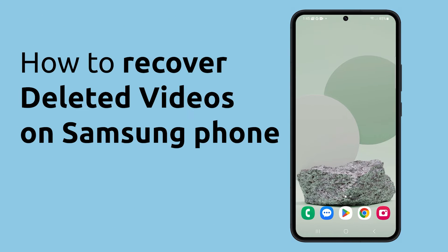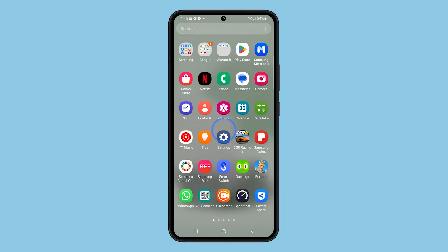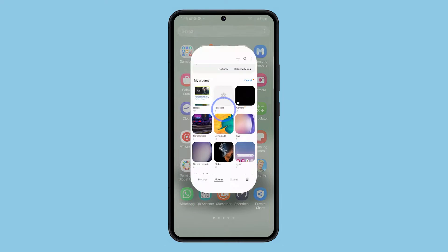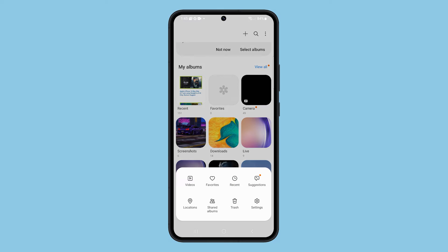Deleted videos on a Galaxy phone can still be recovered within 30 days. Here's how you do that. Open the gallery app, tap on the icon with three lines at the bottom right of the screen, and tap Trash.